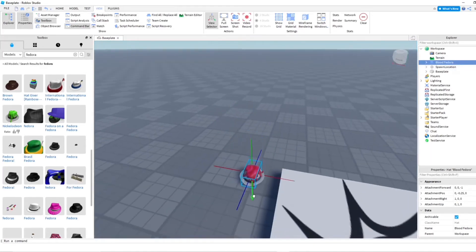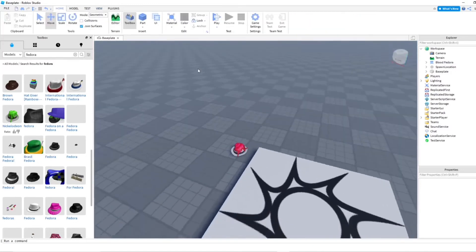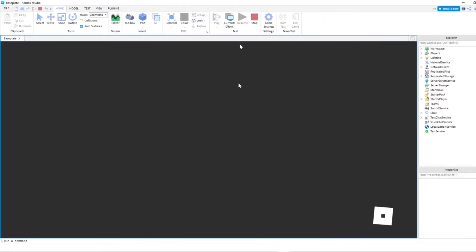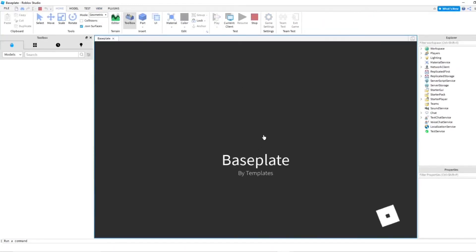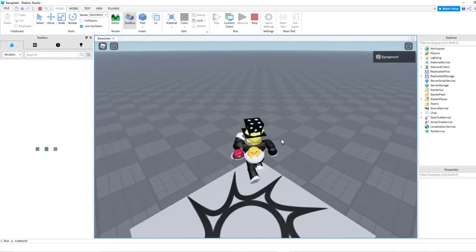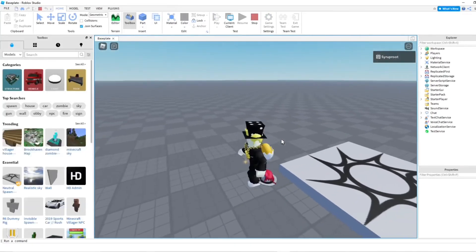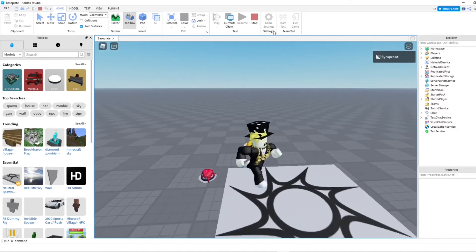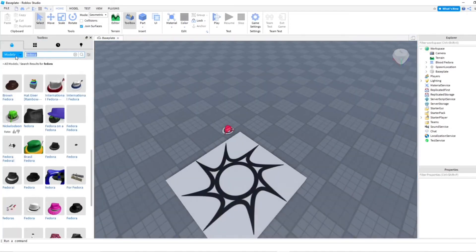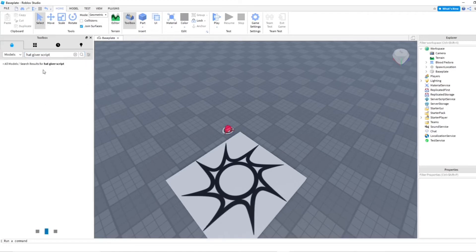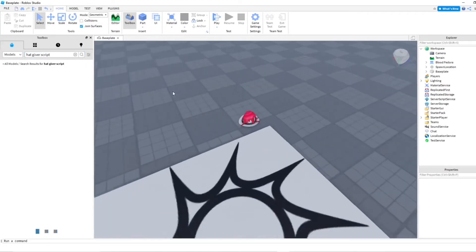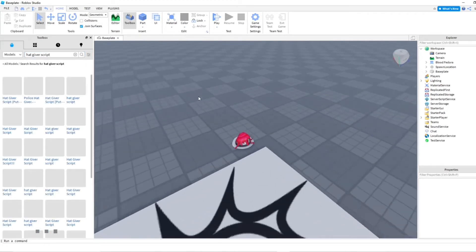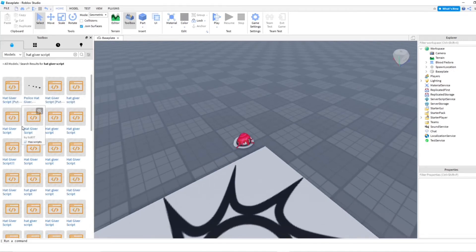I'm going to go ahead and put this. I'm going to, hopefully my Roblox character can pick it up with a touch interest. Just go ahead and test it on the game. Nope. Probably have to get a script for it. Let's go ahead. I'm not good at scripting. I'm just going to go ahead and find a script that probably works. Let's put that in here.